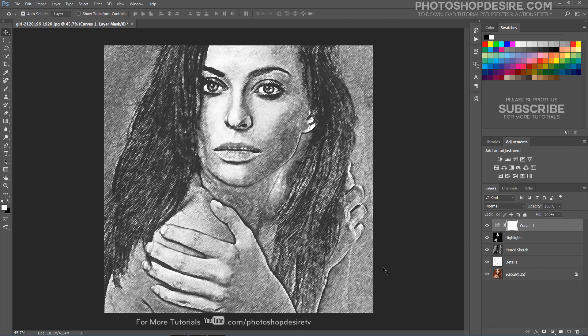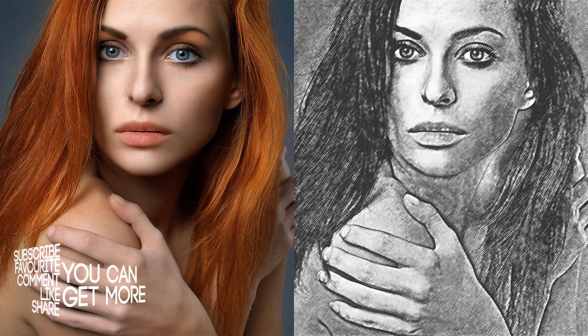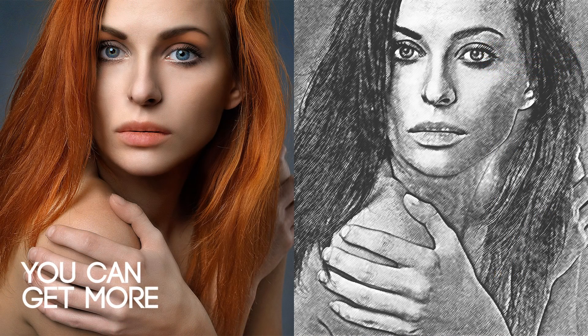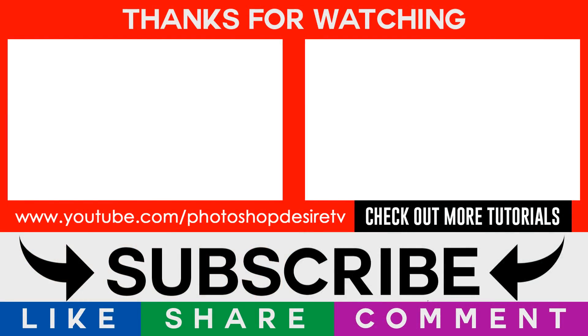In the next video I will post a Photoshop action for this tutorial, so you can add the artistic sketch effect to your photos with just one click. I hope that you enjoyed this tutorial. Post a comment, click thumbs up, like and share to get more videos. Please subscribe and check out our channel for more interesting Photoshop tutorials.